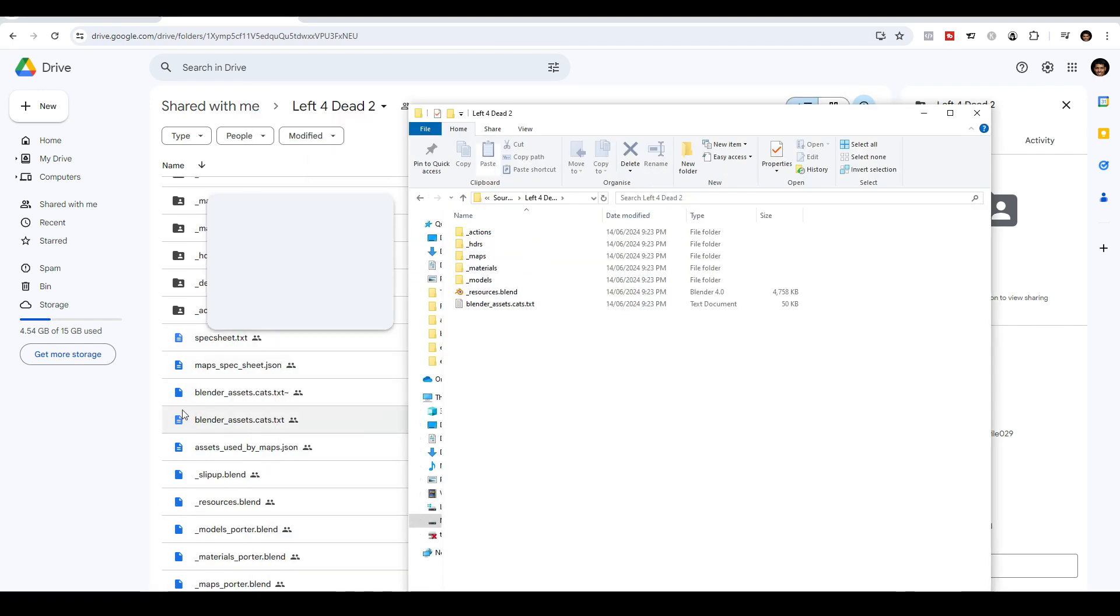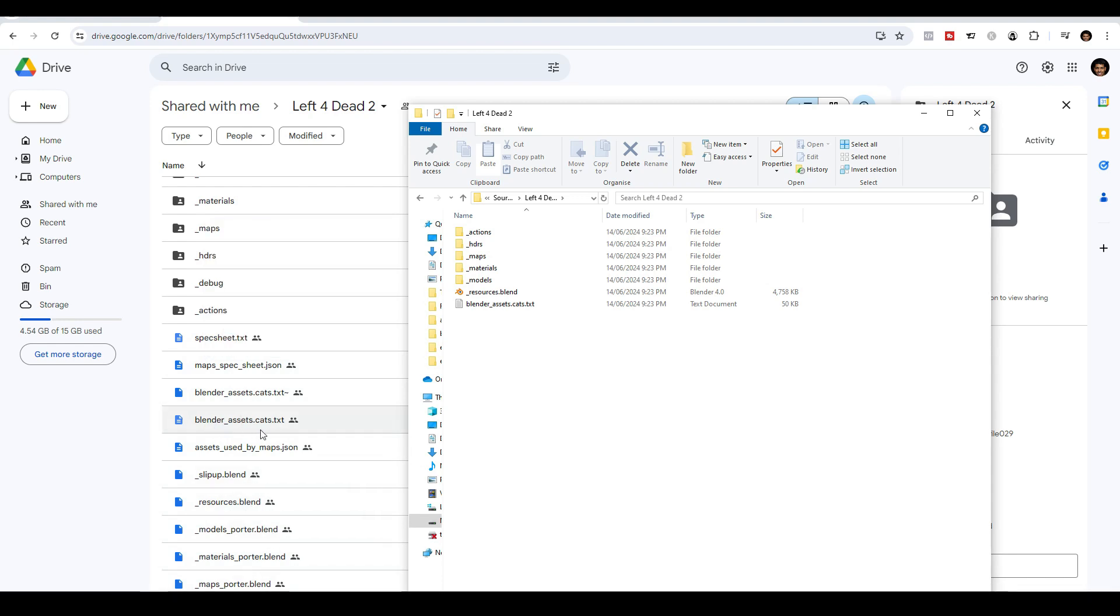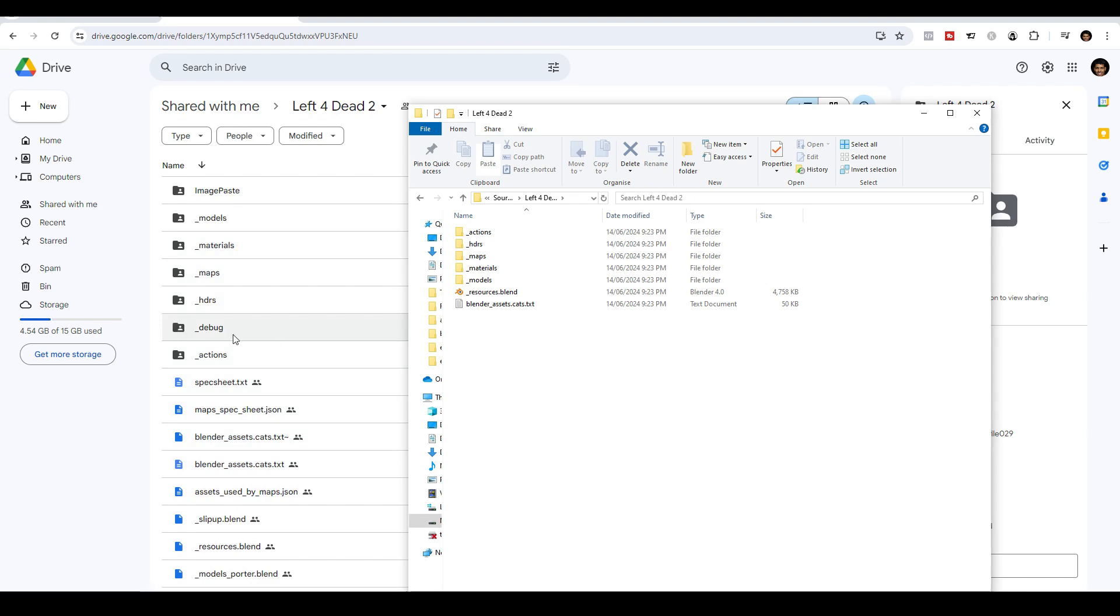So I ended up deleting all these files in blue over here. And I just kept resources.blend and the cats.txt file, Blender Assets. And also I deleted the debug folder as well.